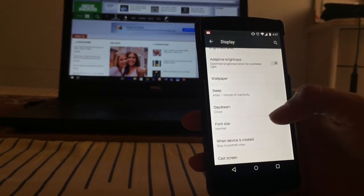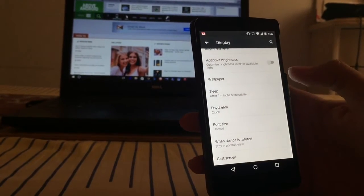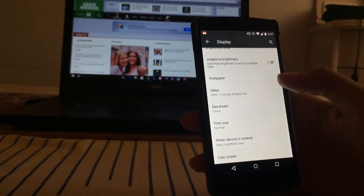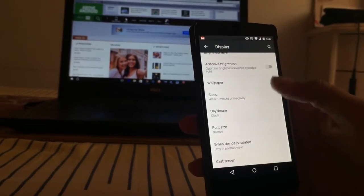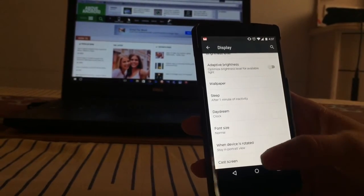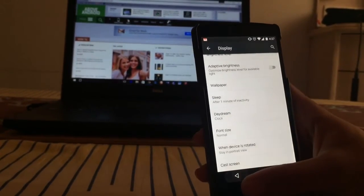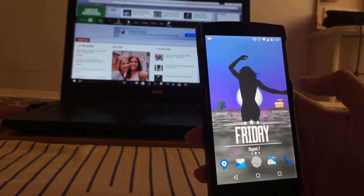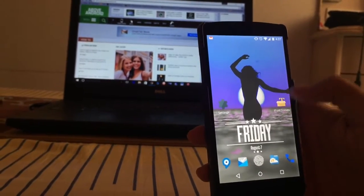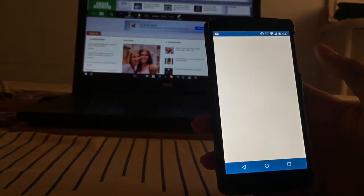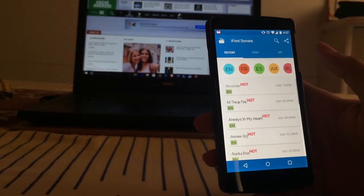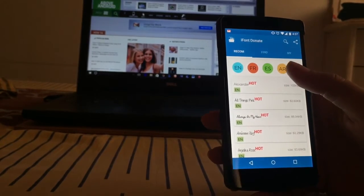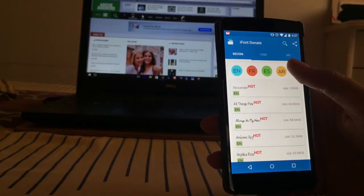For HTC and Samsung, that's it. But if you are on any other device and you want to install this, you need root. Once you have rooted your smartphone, go to iFont application.